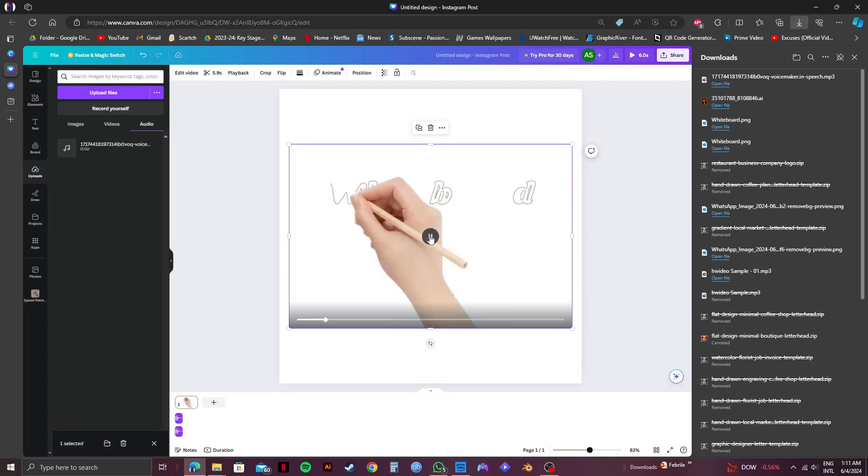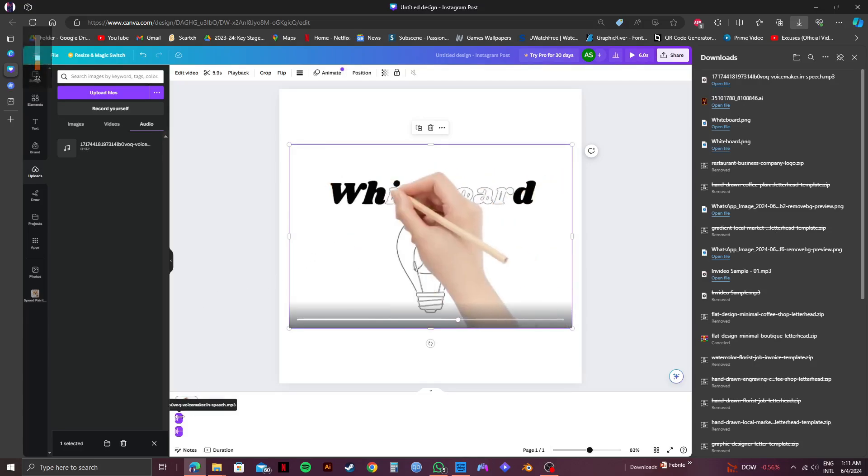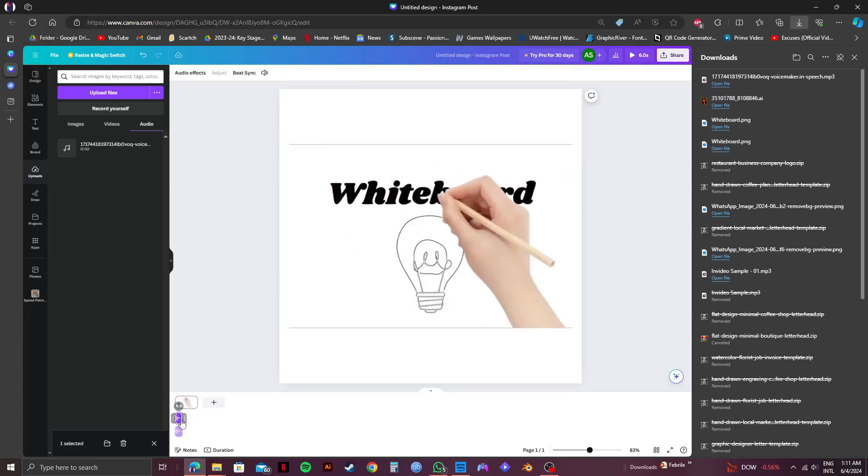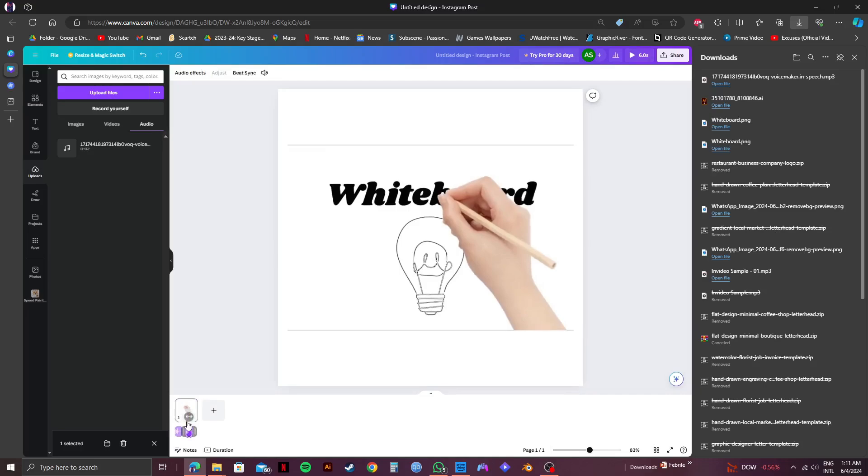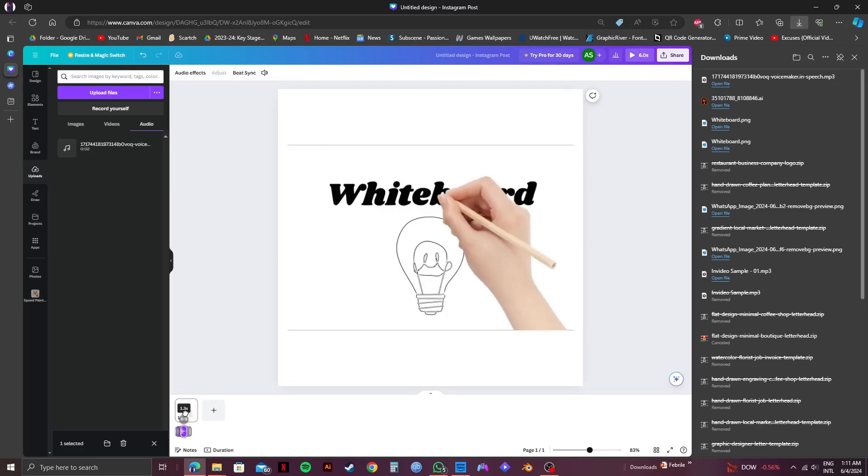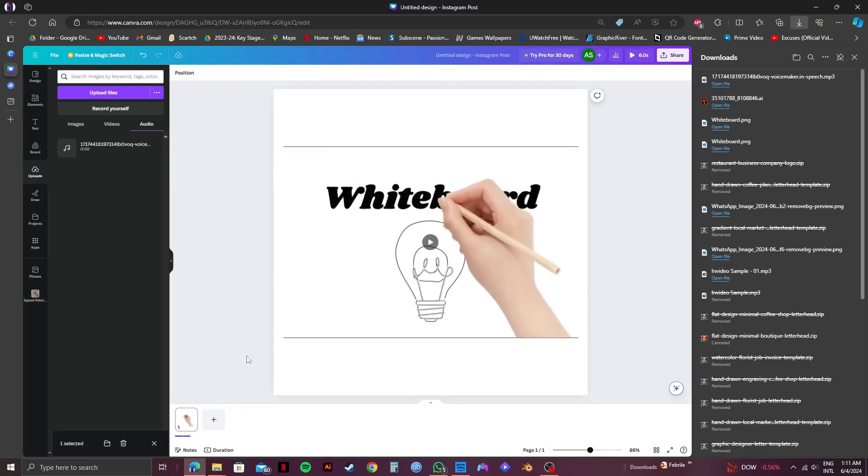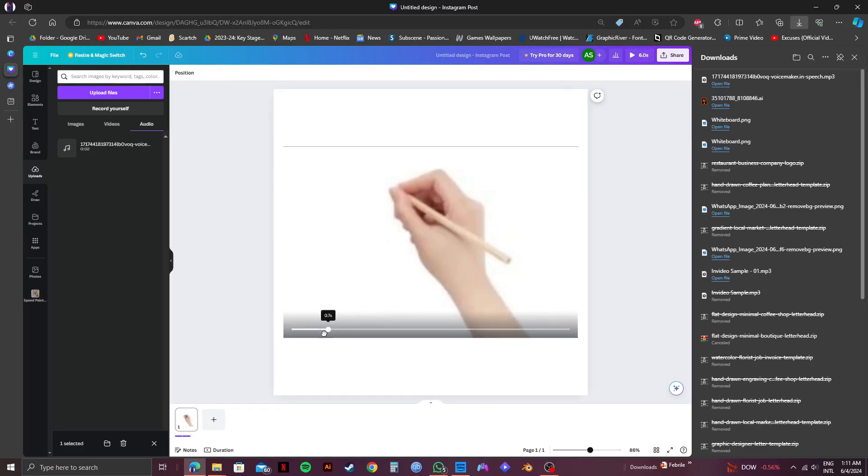And that is exactly how to use AI voiceover on Canva. Don't forget to click my link in the description if you want to get Canva Pro to access all the features of Canva. Please subscribe to the channel and like the video if this helps you out.